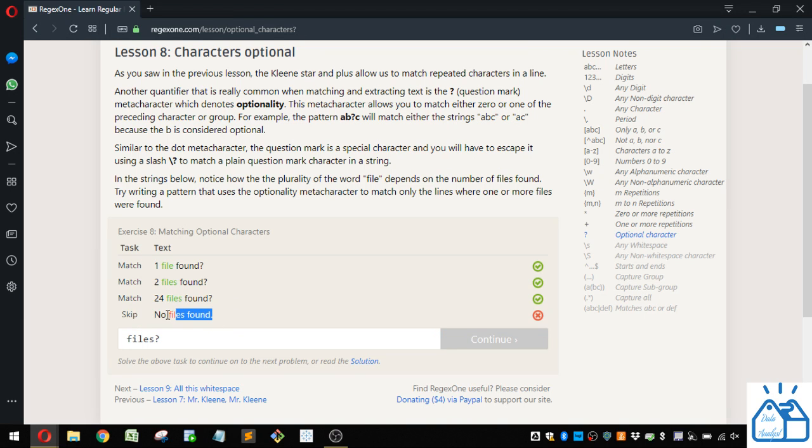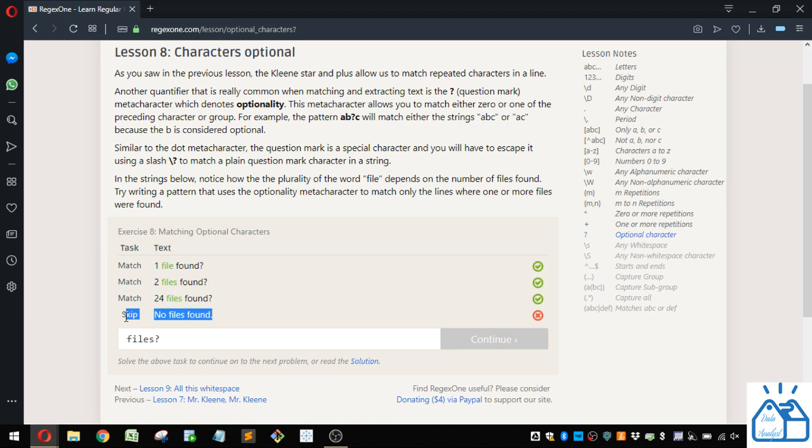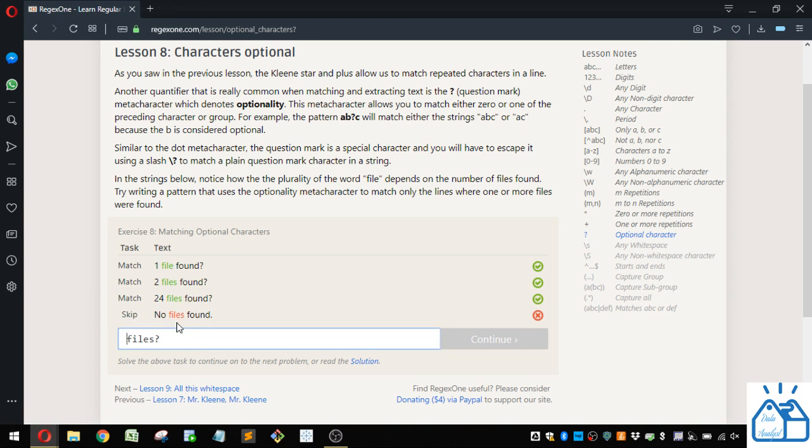Now, we don't want to match this one. We want to skip this one. So what can we do to get rid of it when it says no?